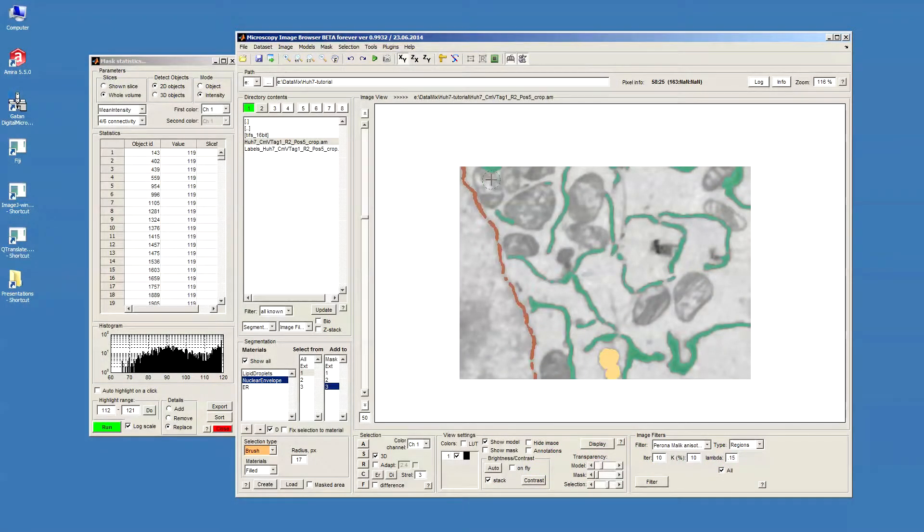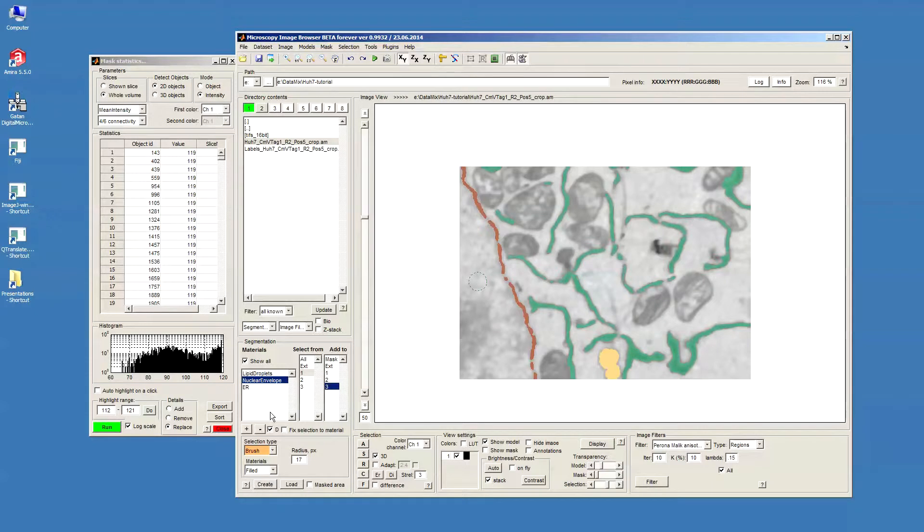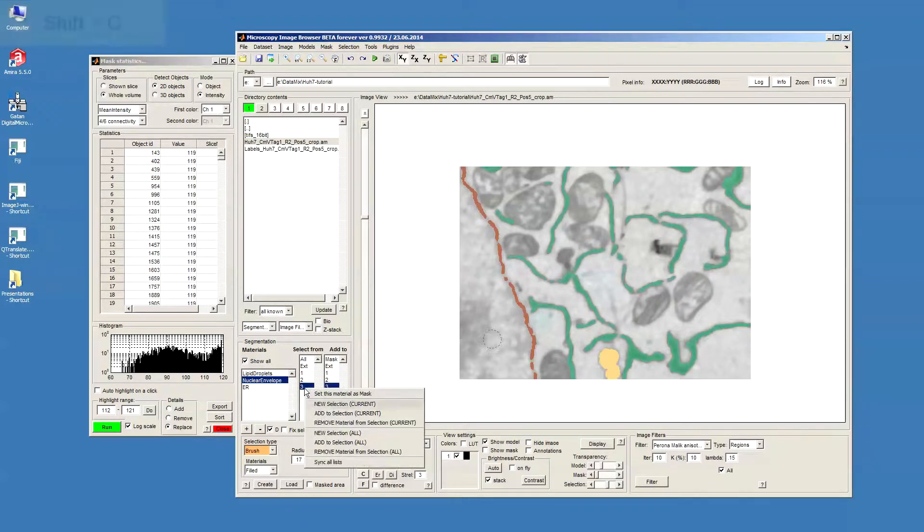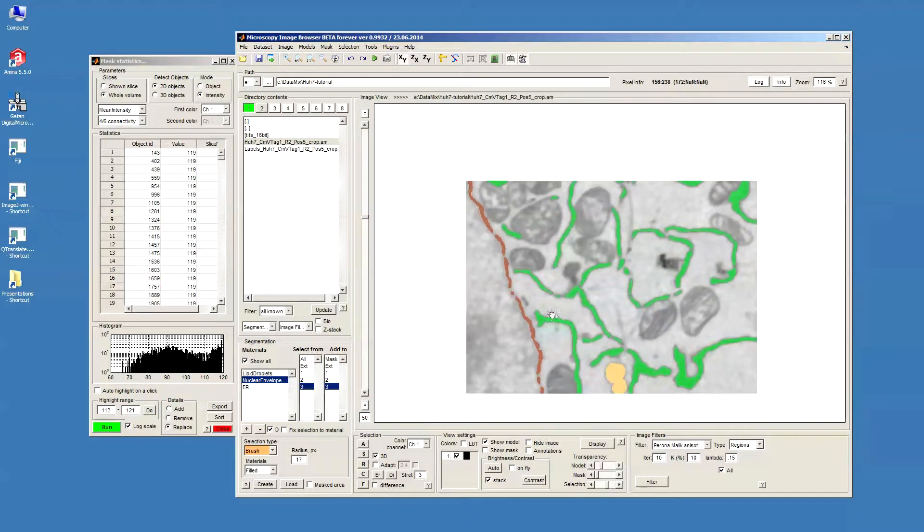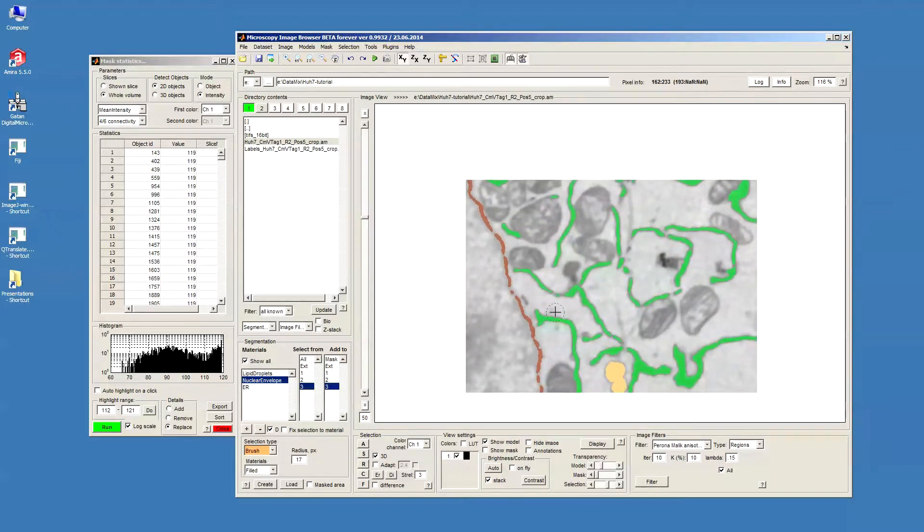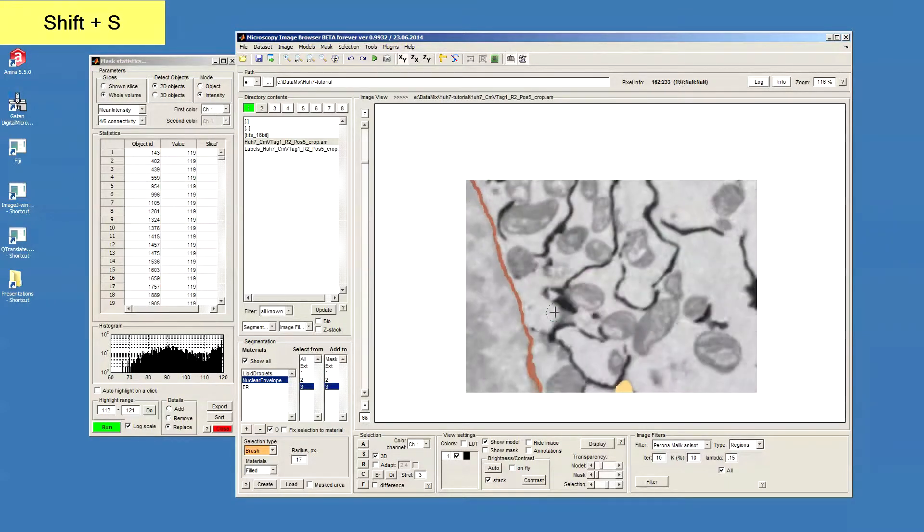There are a few other alternatives for how ER can be segmented. This is the one that we got with the black and white thresholding. Now I will add to selection and press Shift-S to subtract it for all slices.